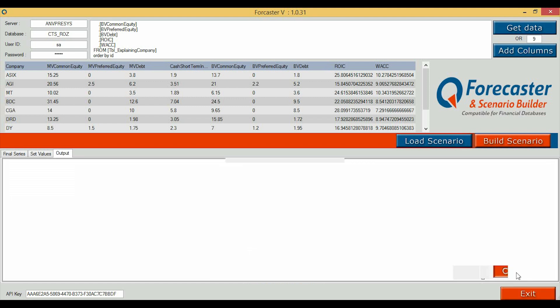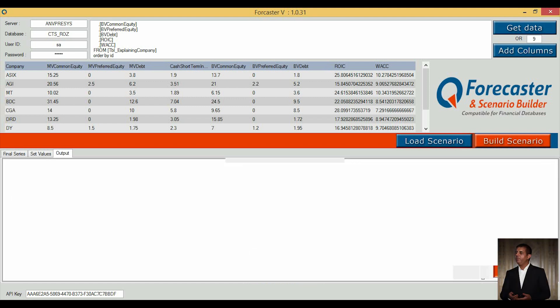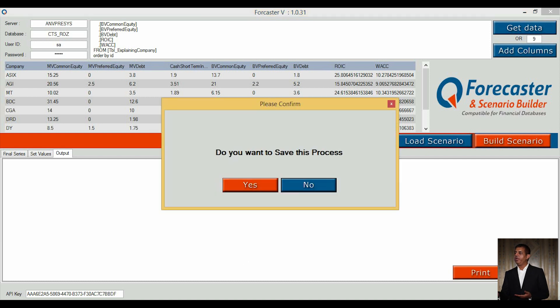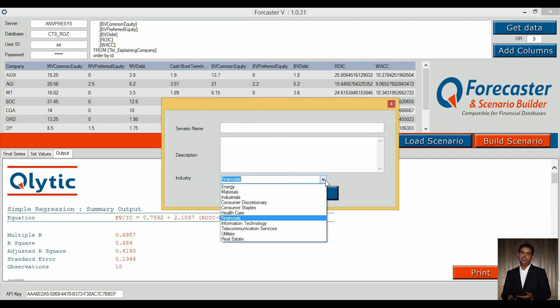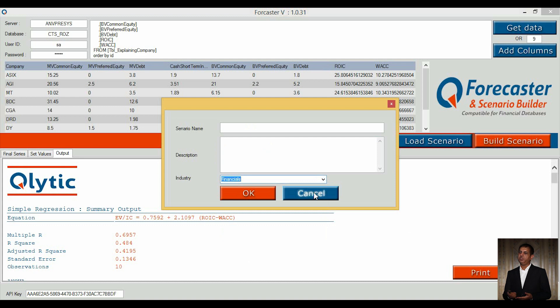We click 'Calculate'. We find a process save option here, and on clicking yes, we can save the scenario detail. We can visualize the output or get a print of the output.